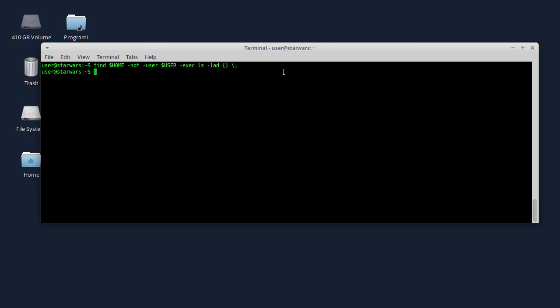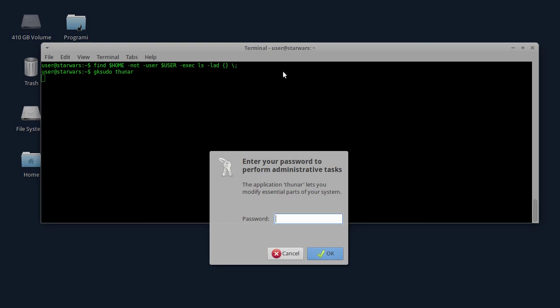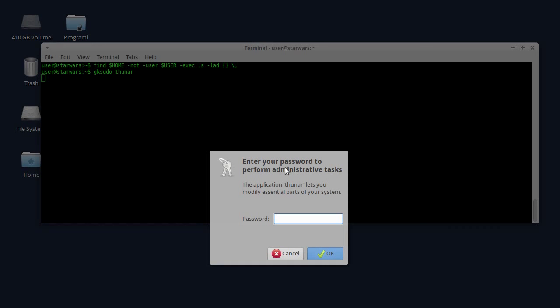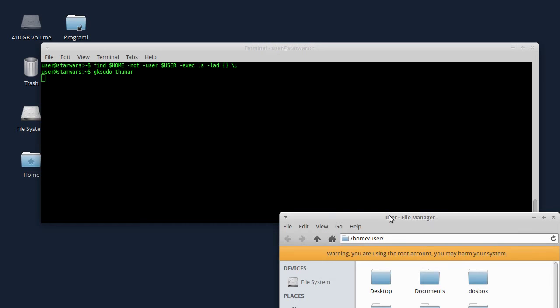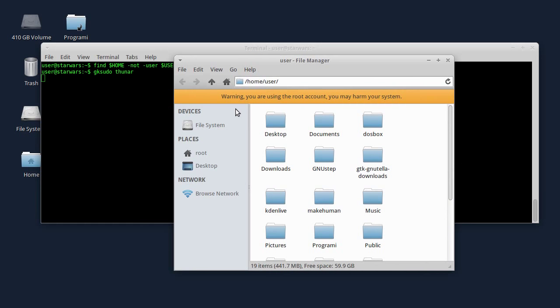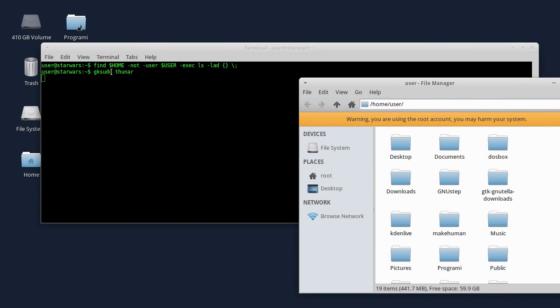Dakle, ako želite da pokrećete programe Nautilus ili Thunar, onda kucajte GKSudo. Recimo Thunar, pošto koristim trenutno XFCE. Sad ne znam da li se ovaj prozor ovde vidi na snimljenom ekranu. Sada ću da ukucam ovde šifru. I sada sam pokrenuo Thunar File Manager sa root privilegijama, komandom GKSudo. To vam je bezbenije da pokrećete nego sa sudo.